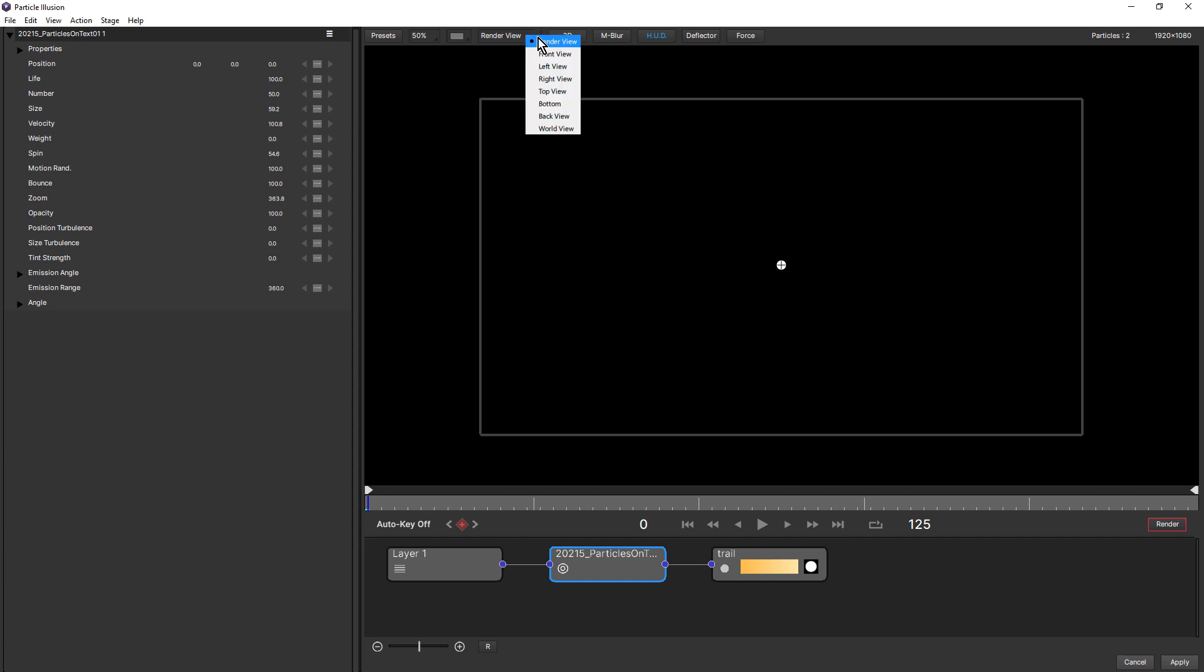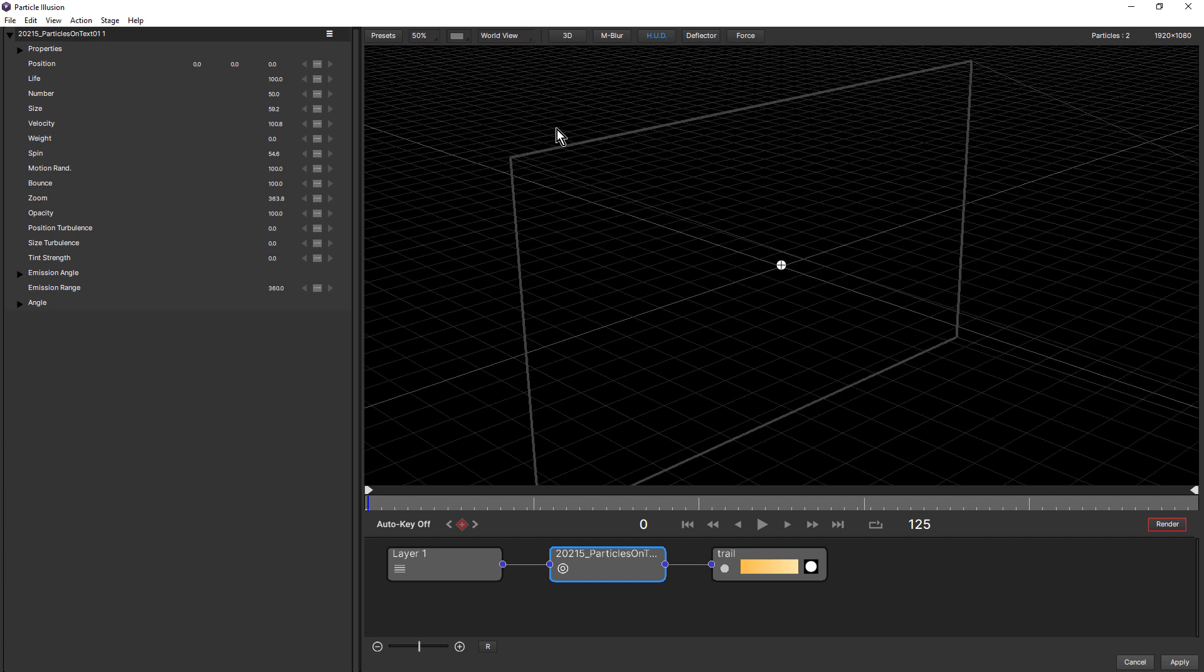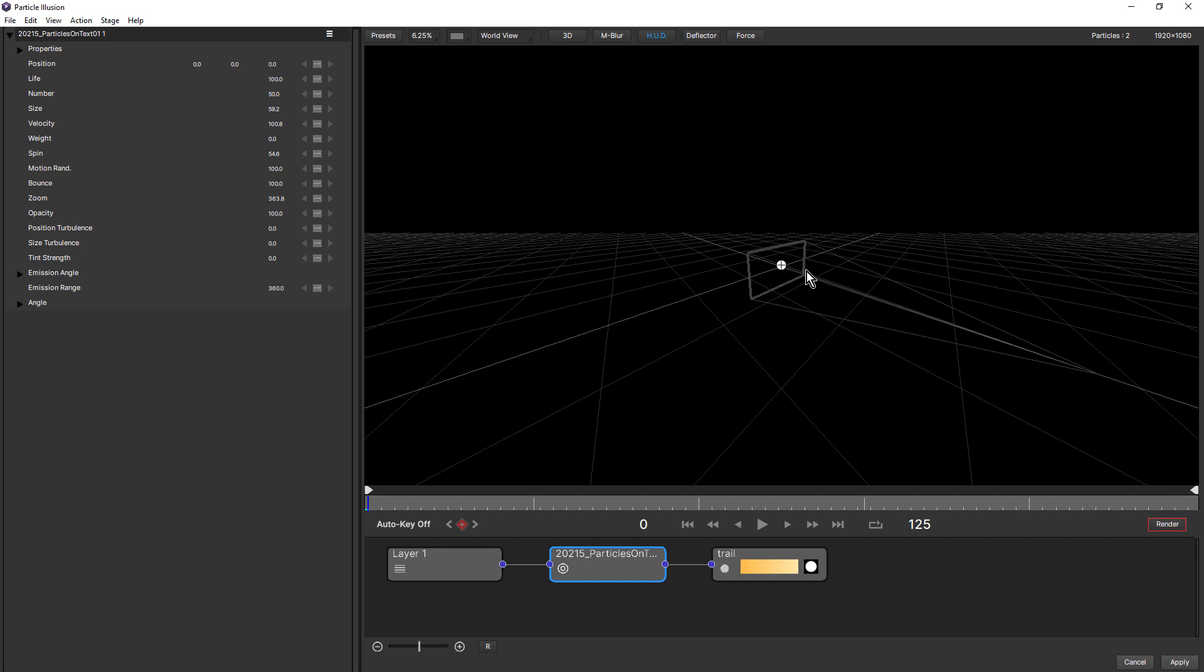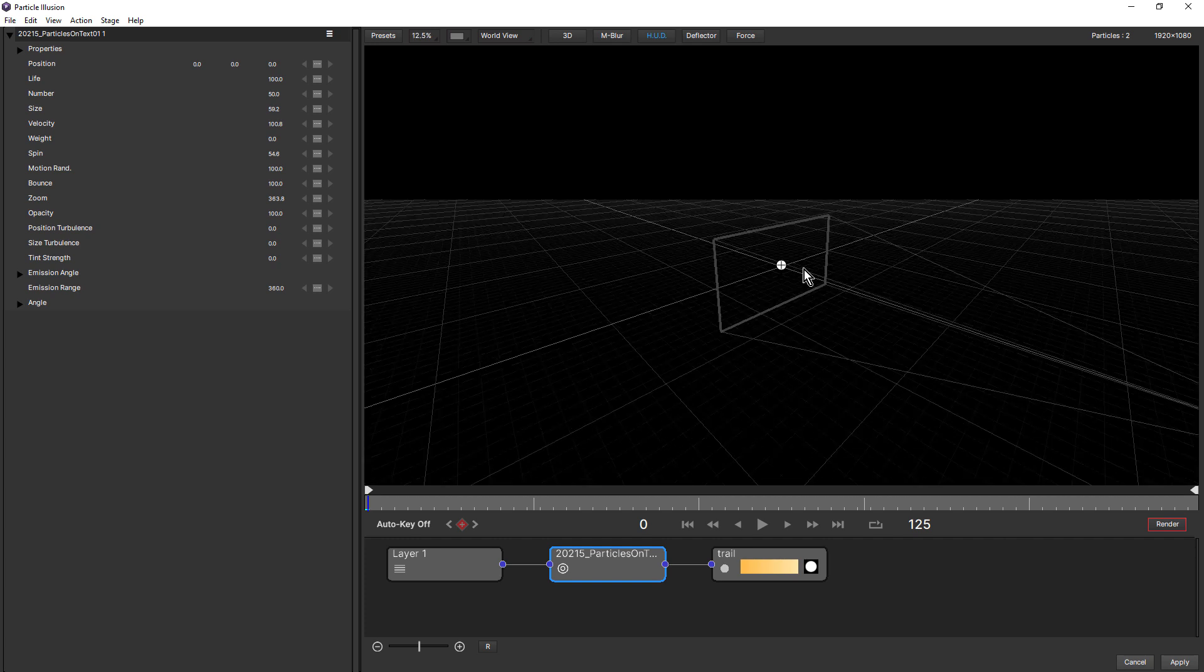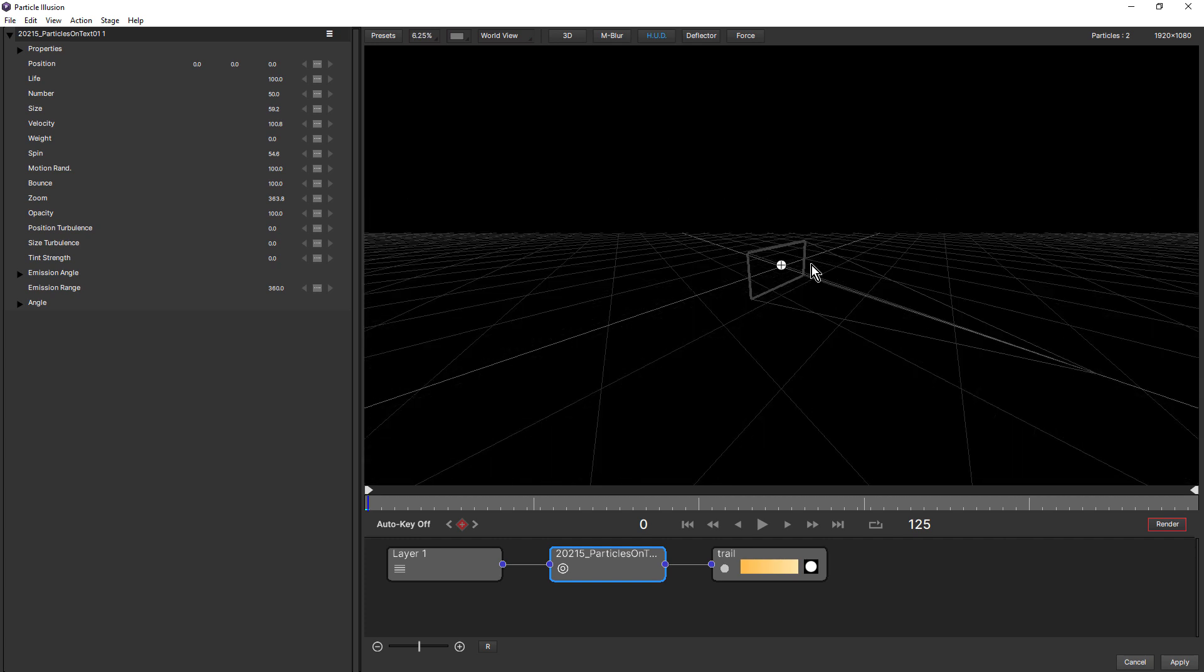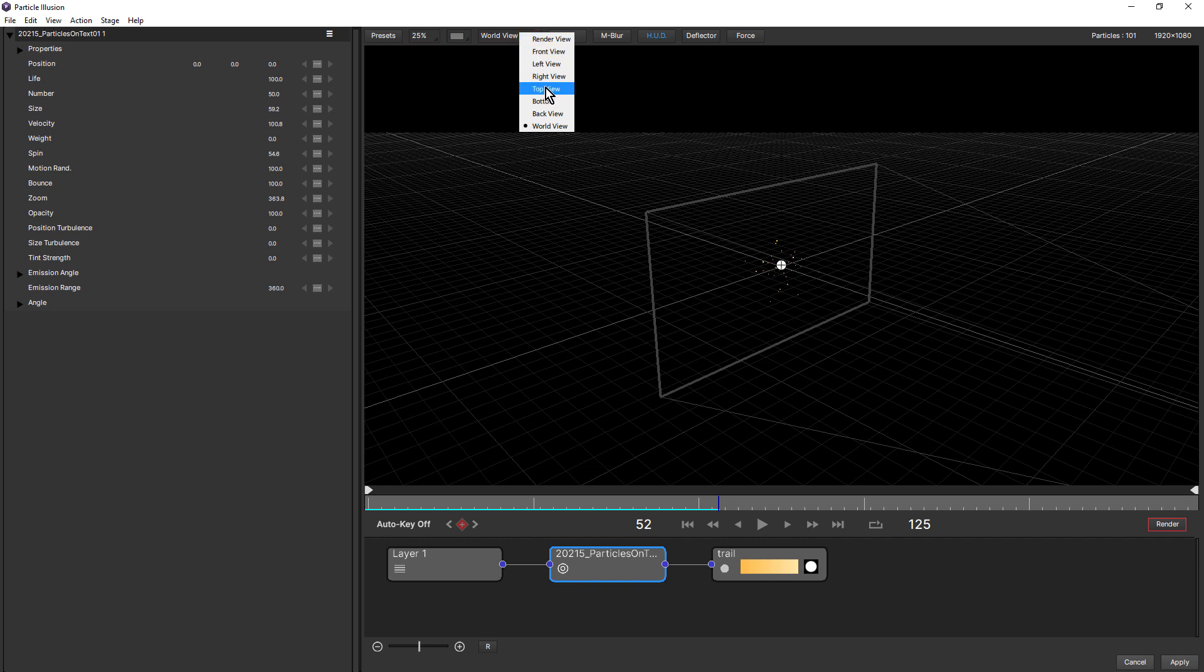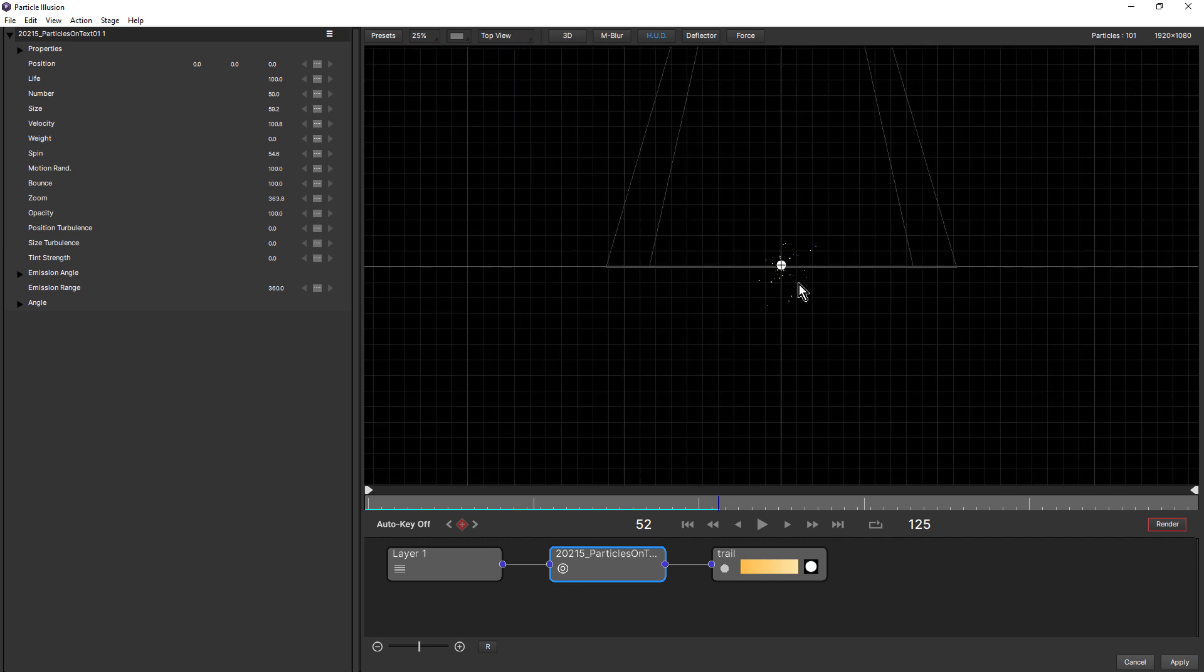So here you can choose the different 3D view. It's at render view by default. If I choose worldview, now we're looking at the scene from an angle and you can see there's the camera just there. And if we look at this from the top view, you can see that my particles are indeed 3D.